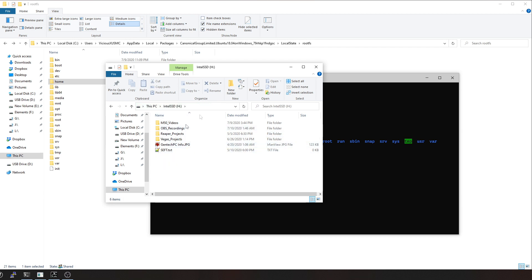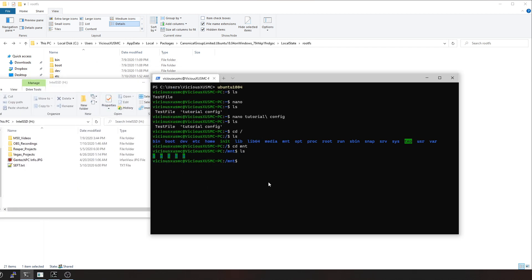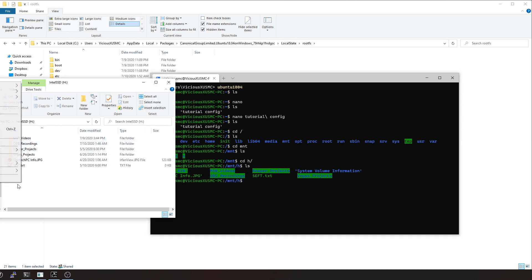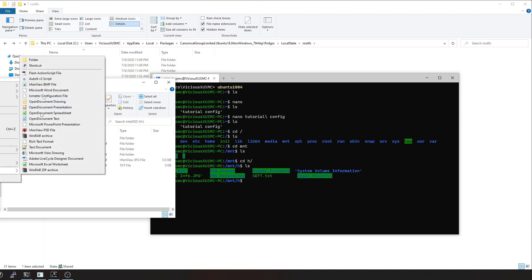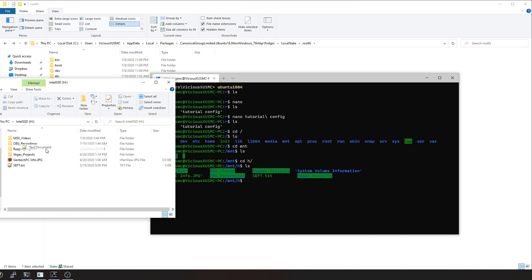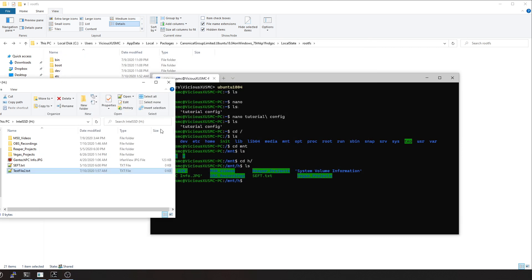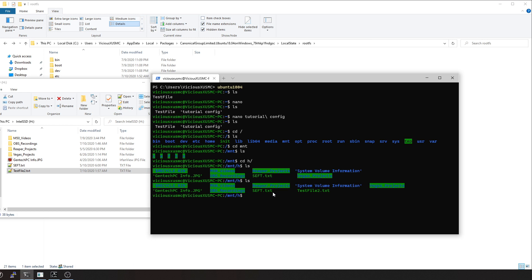So I can actually go into, I don't know, let's see, this is where I save all my videos at, H drive. So I can say let's change directory to the H drive, and now you can see all my files that are on my Windows system from within the Linux environment, which means for example if I have, let's see, I'll just create a text file real quick. And we'll say 'Linux is working with my Windows files.'